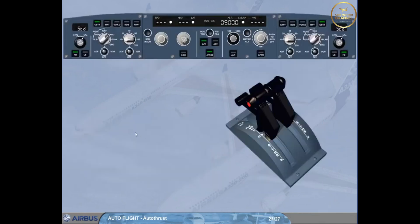When the autothrust is off during flight, in order to turn it on again, press the autothrust push button on the FCU with the thrust levers in or below climb detent.